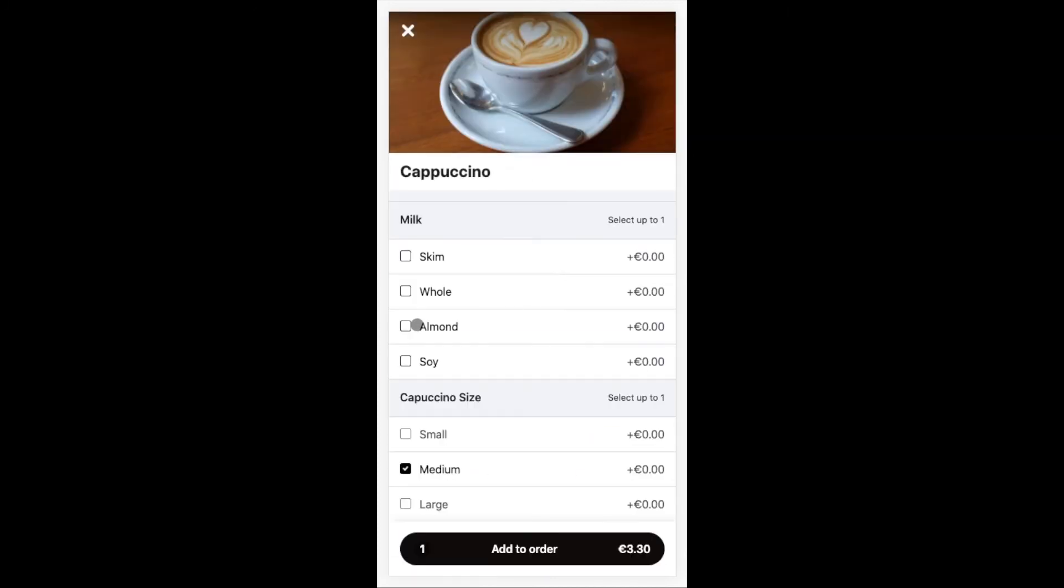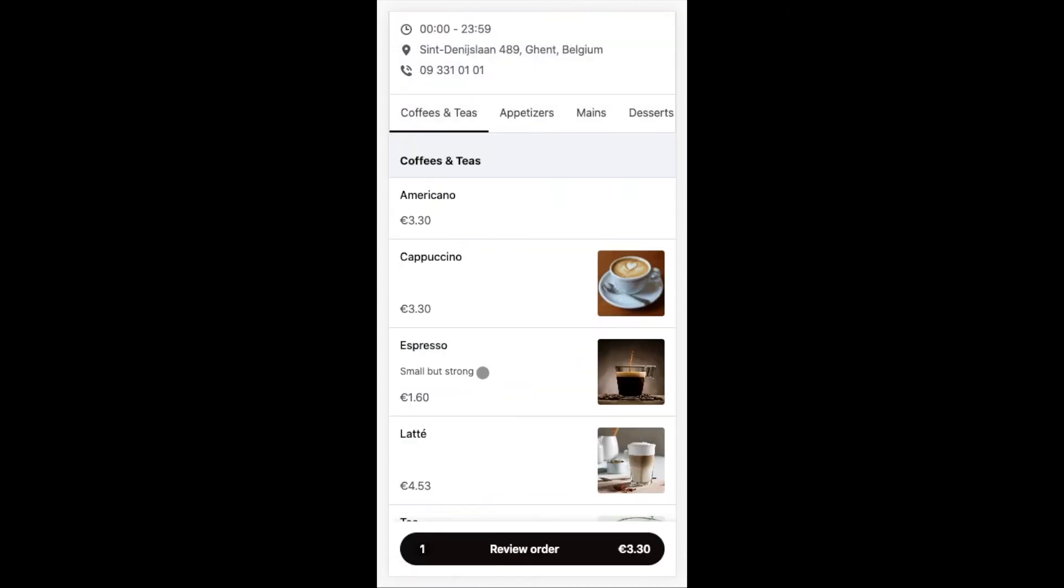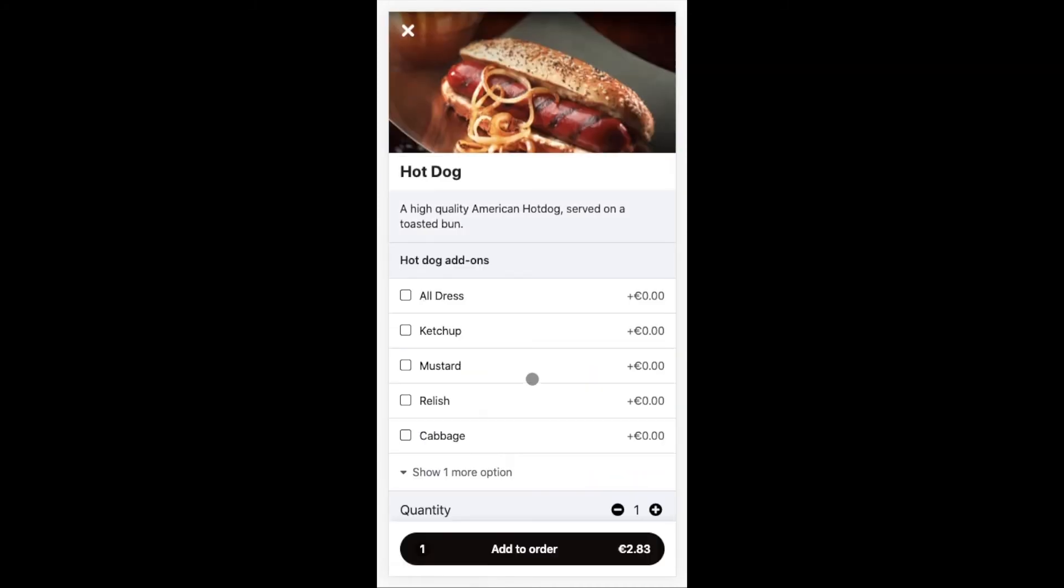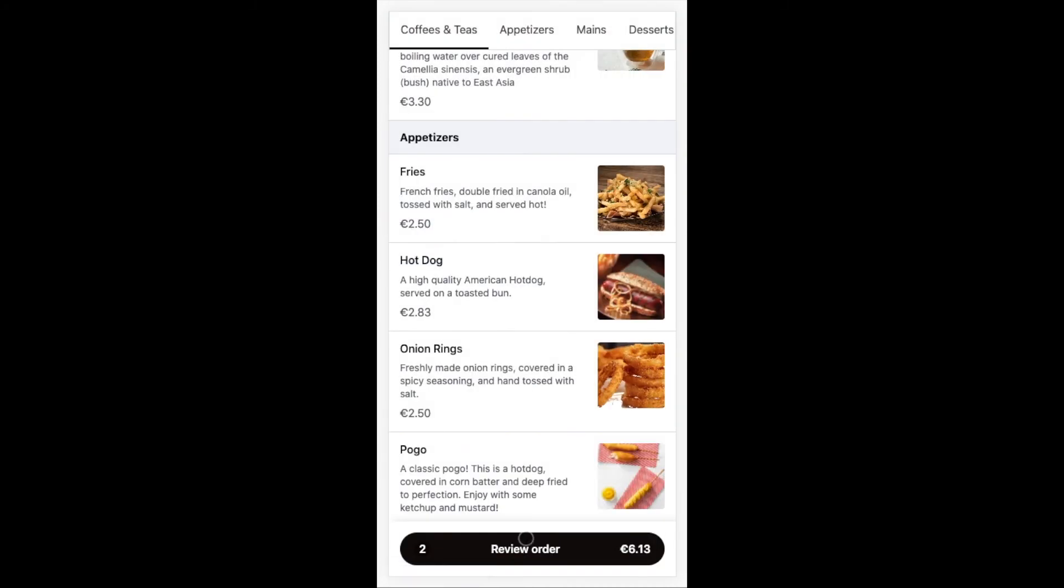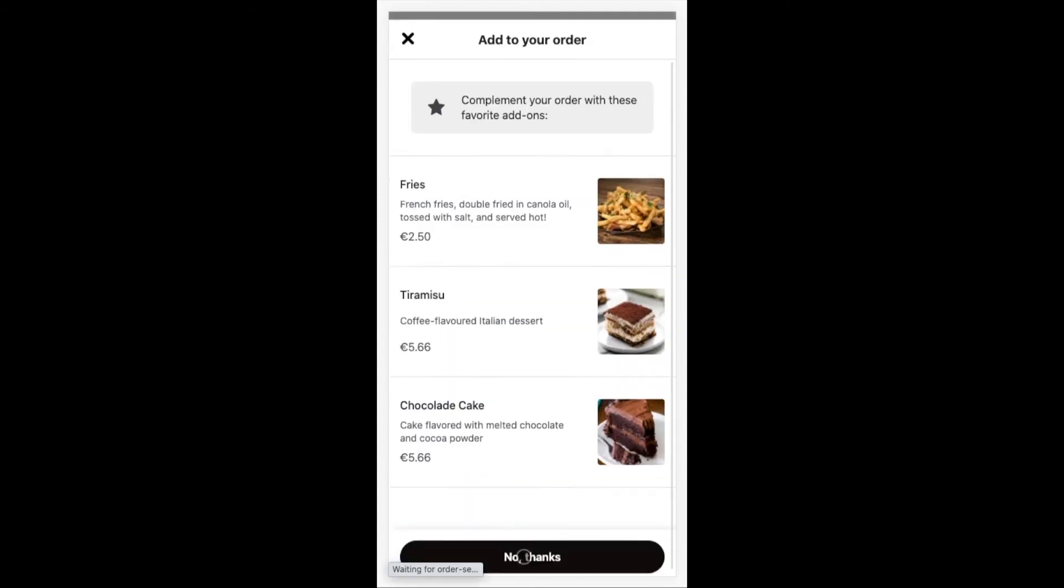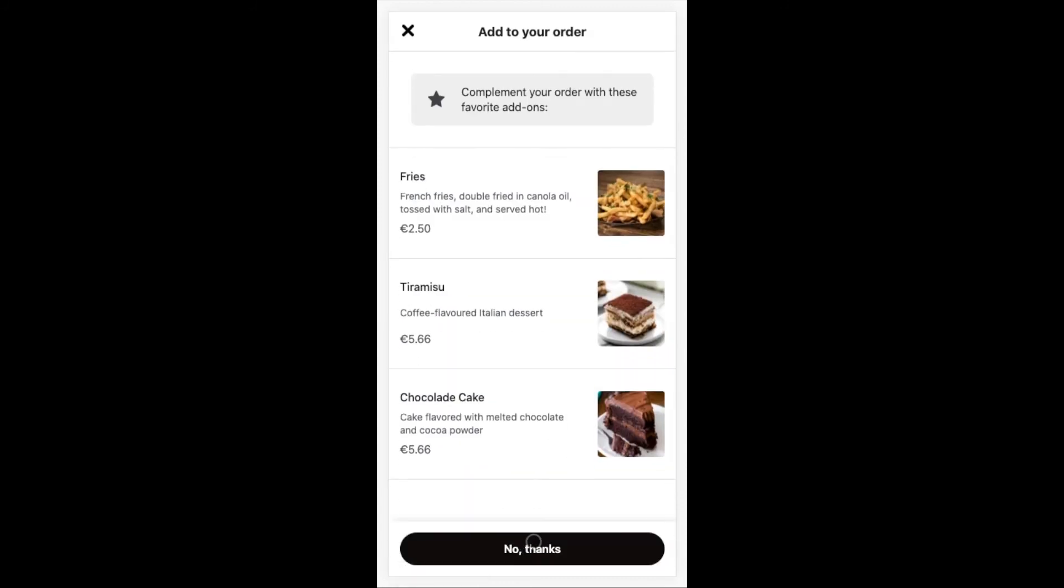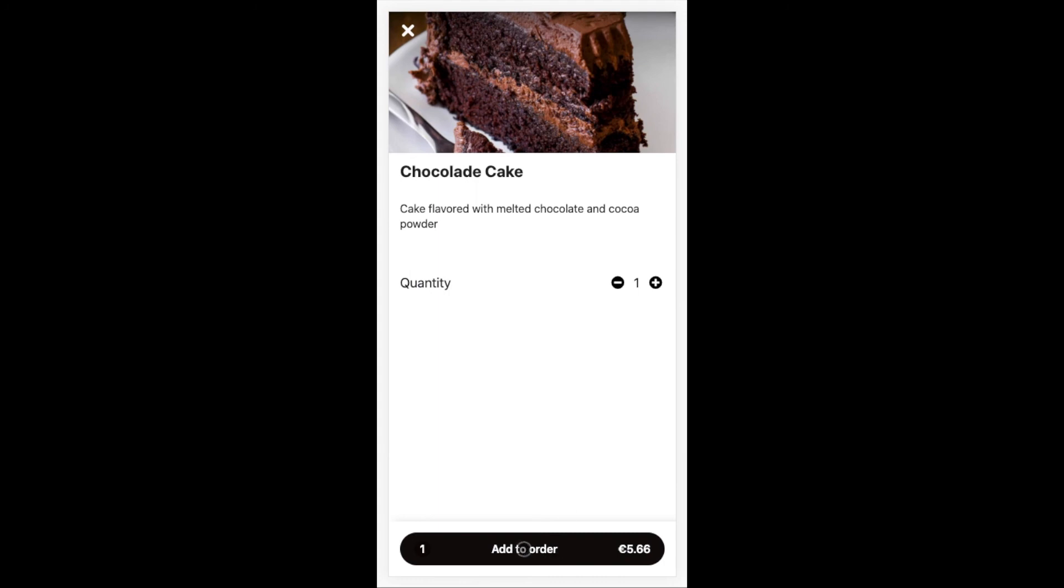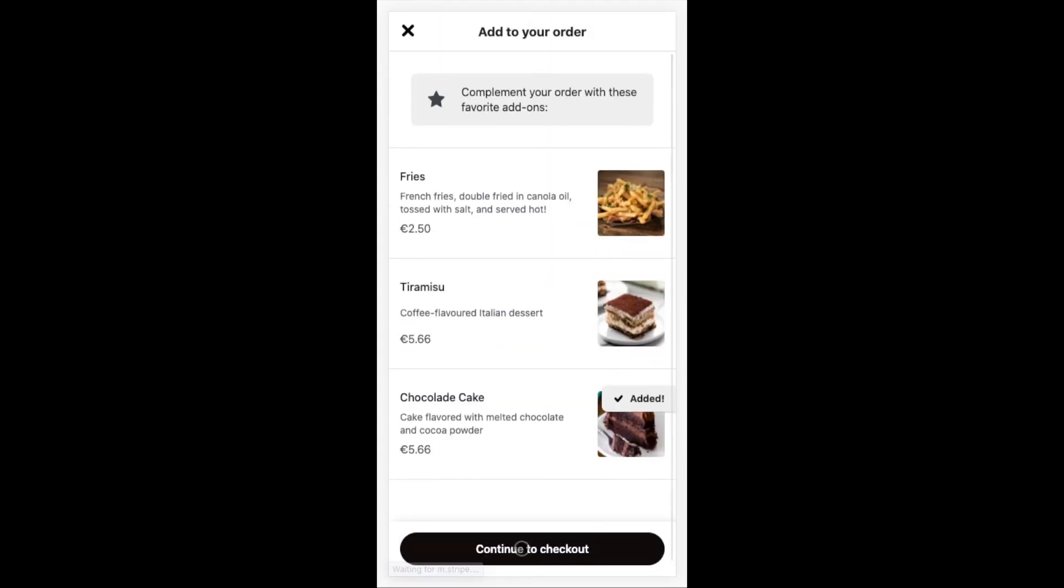I will select this cappuccino, then add another food item as well, and then click on review my order. Here we can see the upsell items I added, which will show every time I place a new order. So now I just add a chocolate cake to the cart as well.